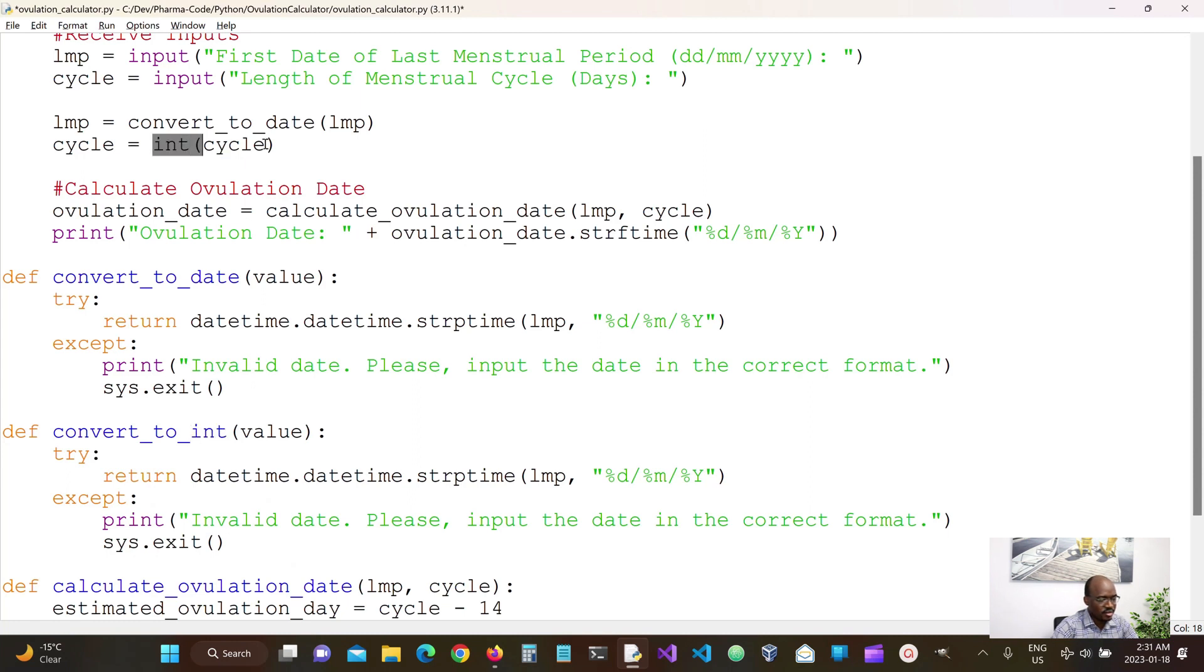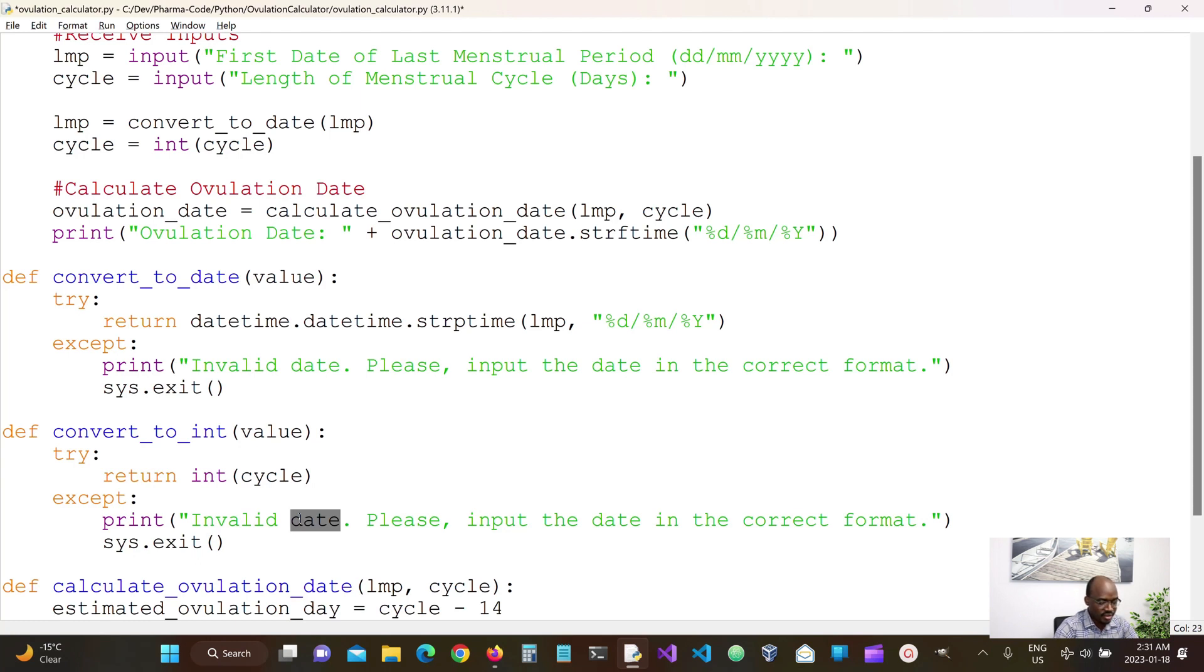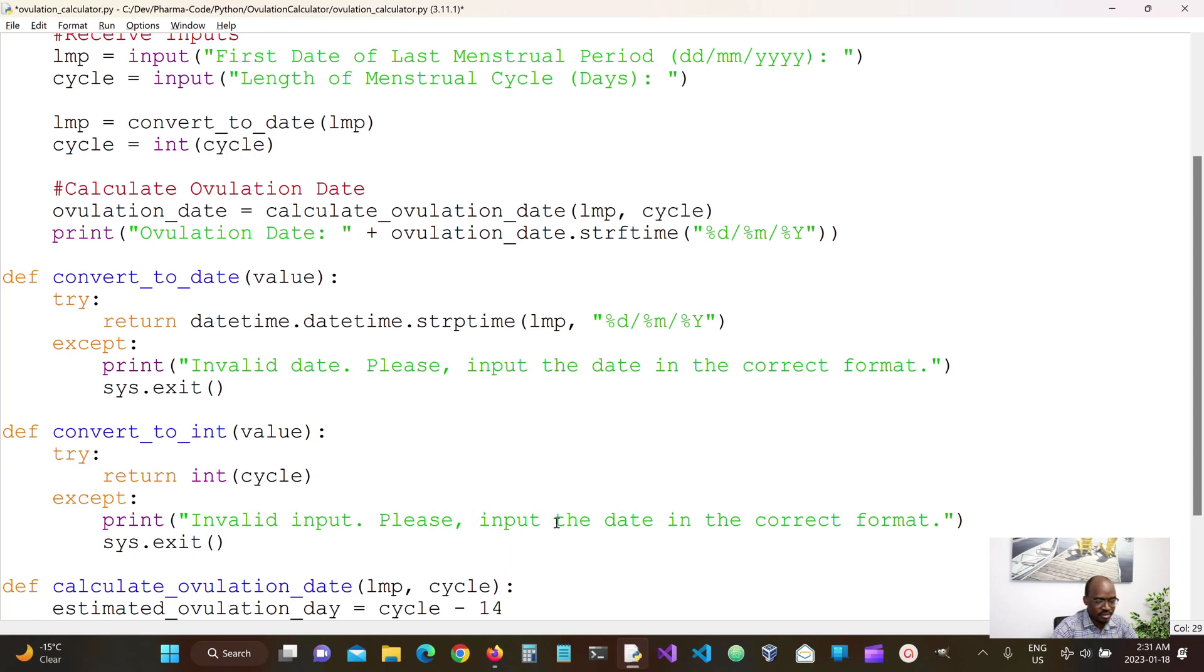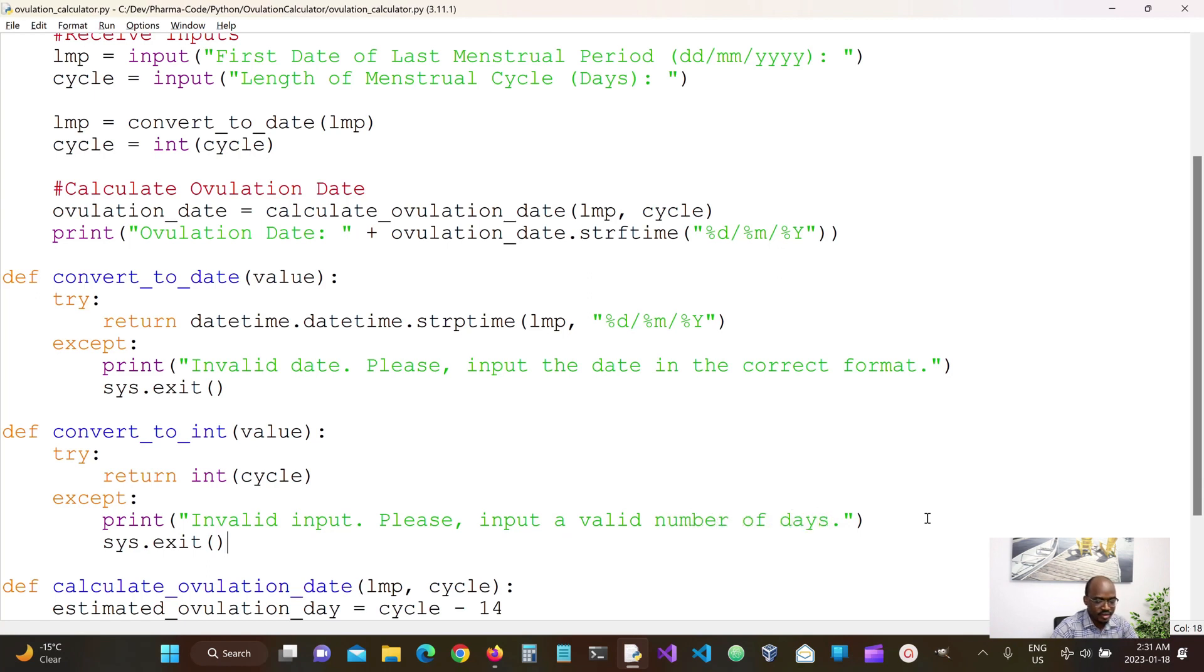But the only thing we're gonna be doing here is return this int format and then for this we're gonna say input, invalid input, this input is not a valid number of days.